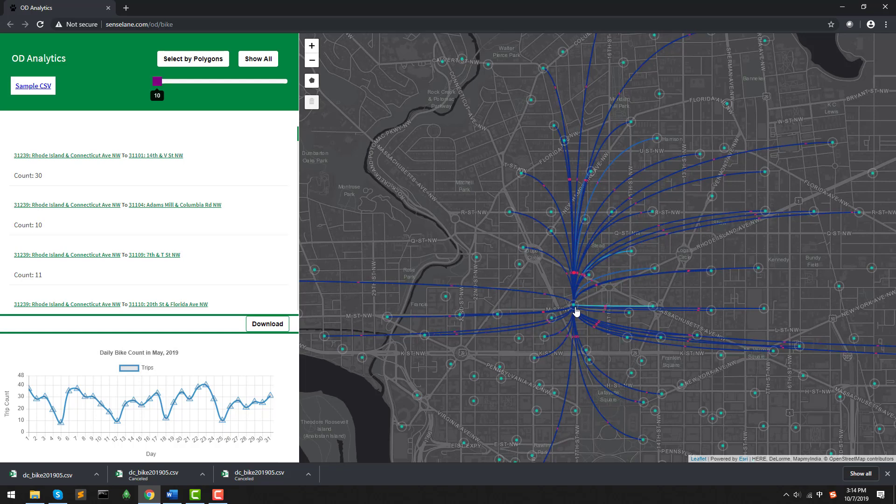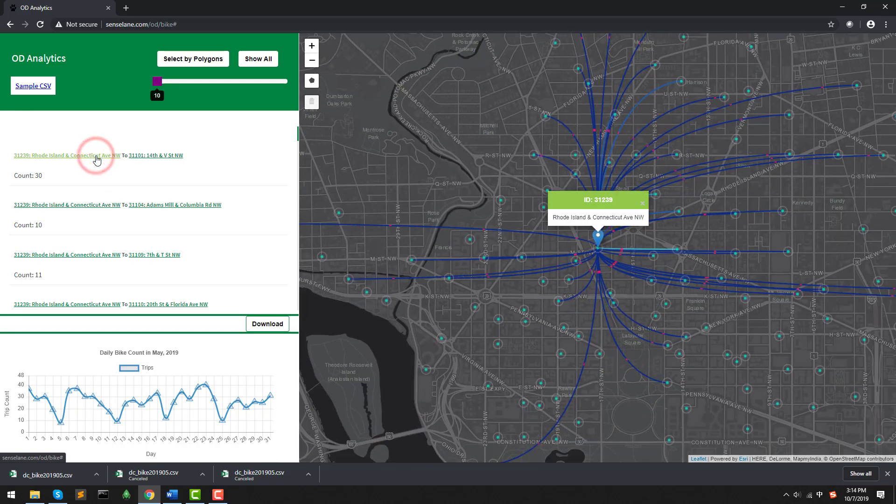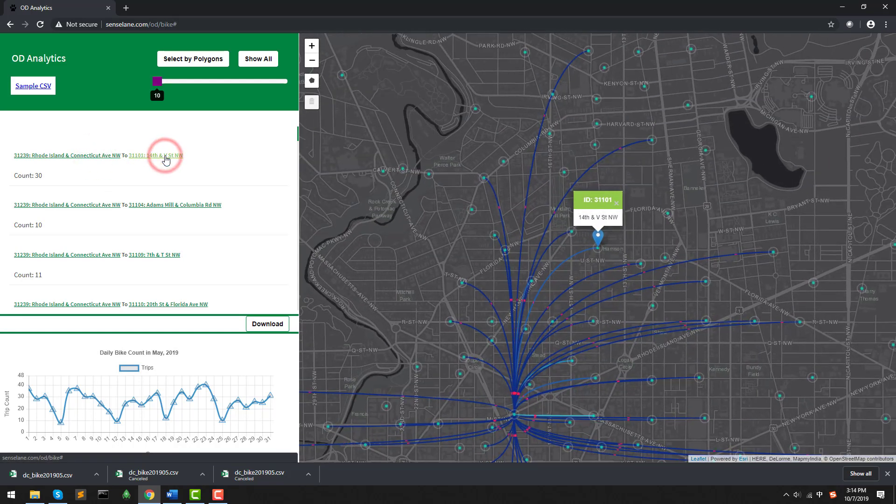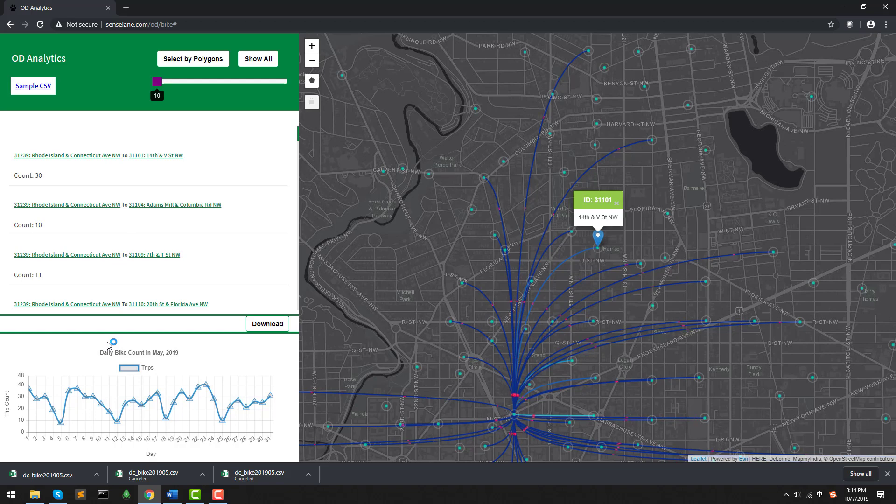On the left side, we can see each OD is listed on the table. We can interact it by clicking on it with the map with a pop-up to see where it is from where to where. And the chart at the bottom shows the daily bike trips on that month among selected ODs. With this tool, we can efficiently check the data and trends.